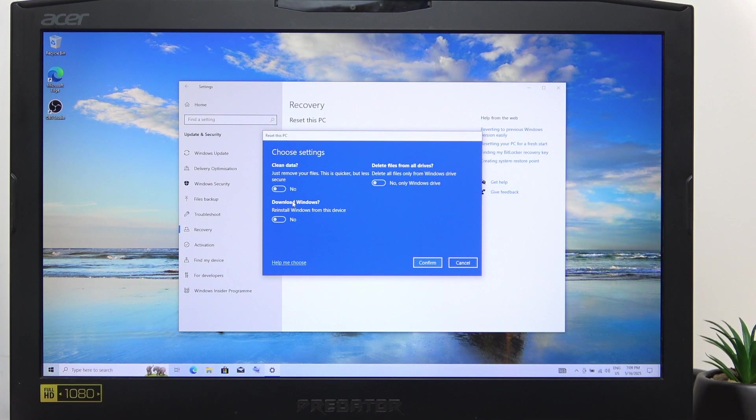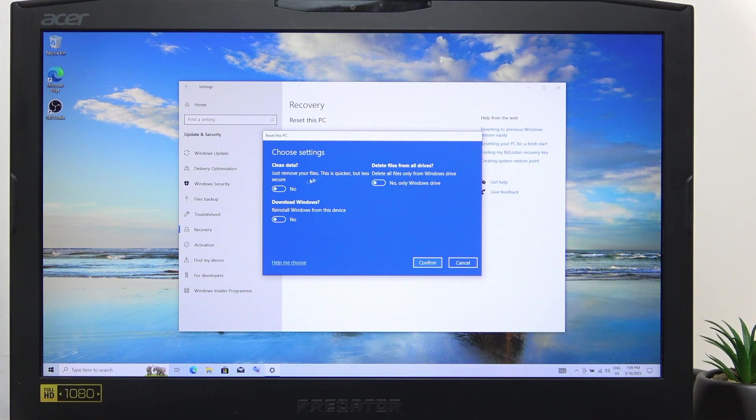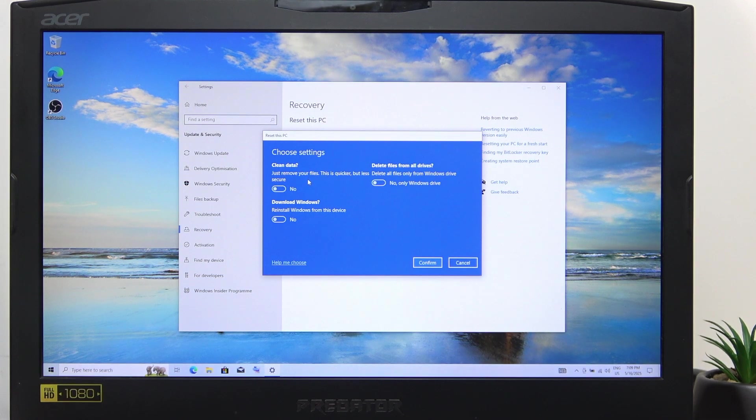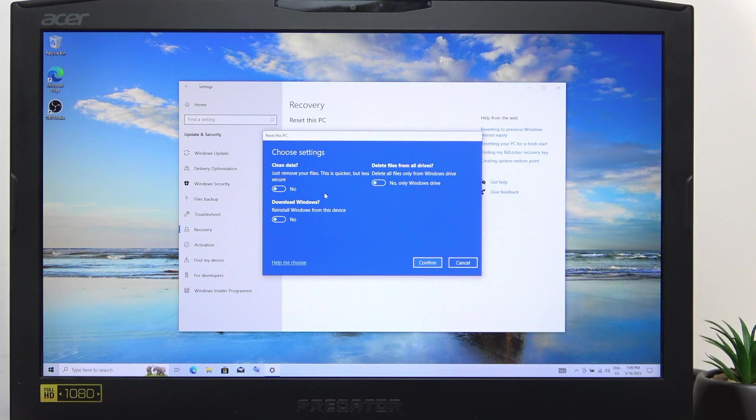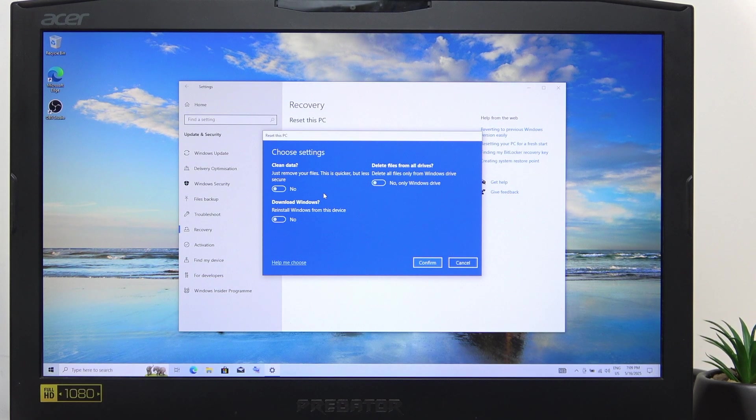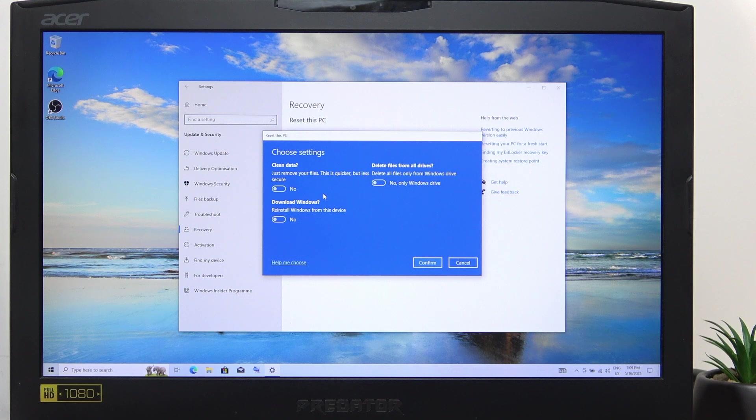Then you can also click on Change Settings, and there is a very important setting that says Clean Data. And if you enable it, it will take hours to reset your laptop,